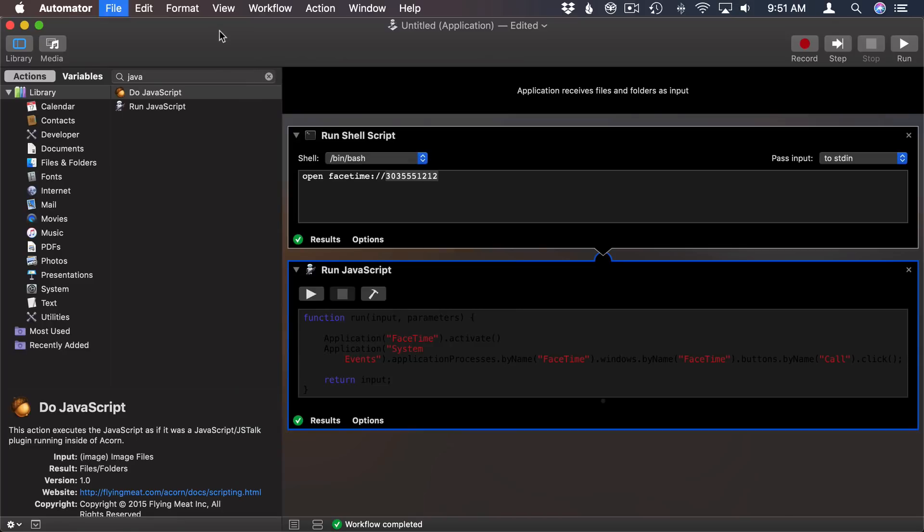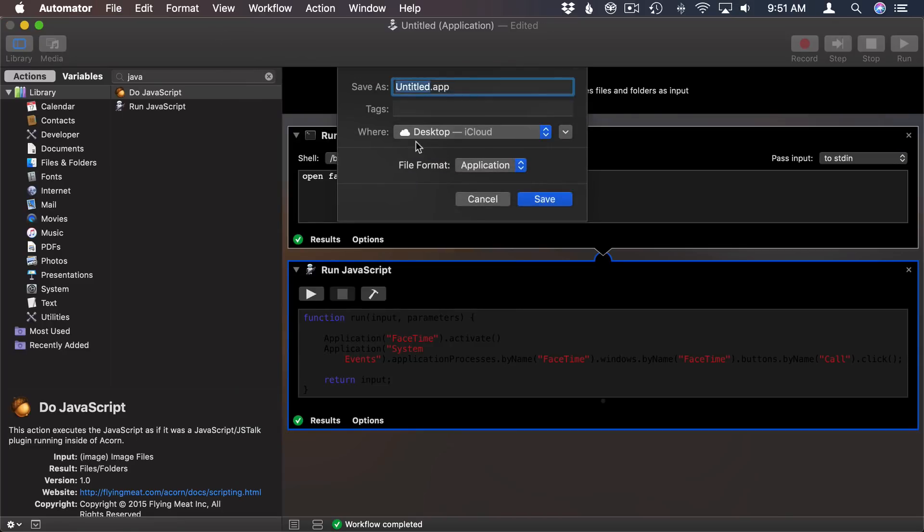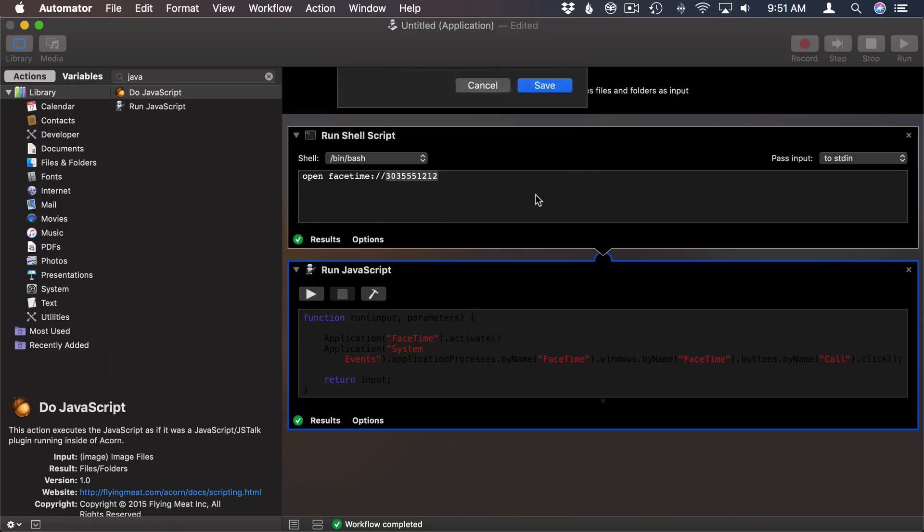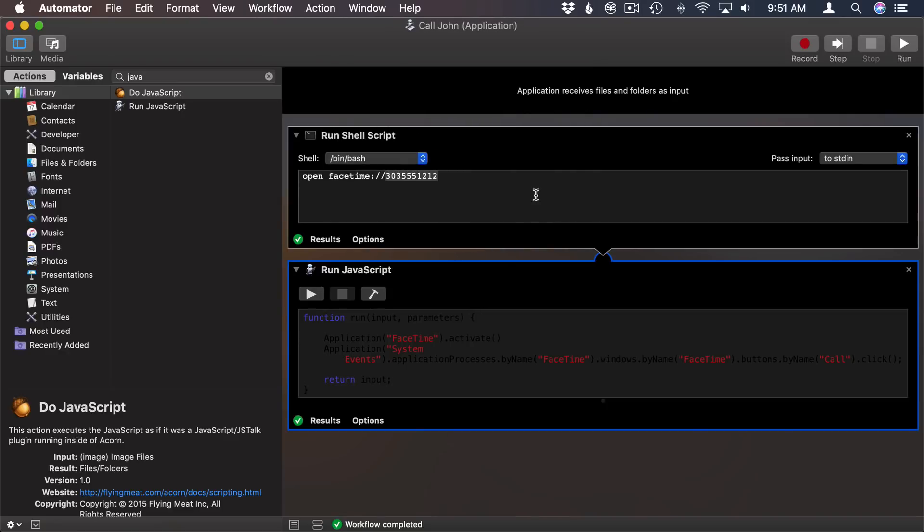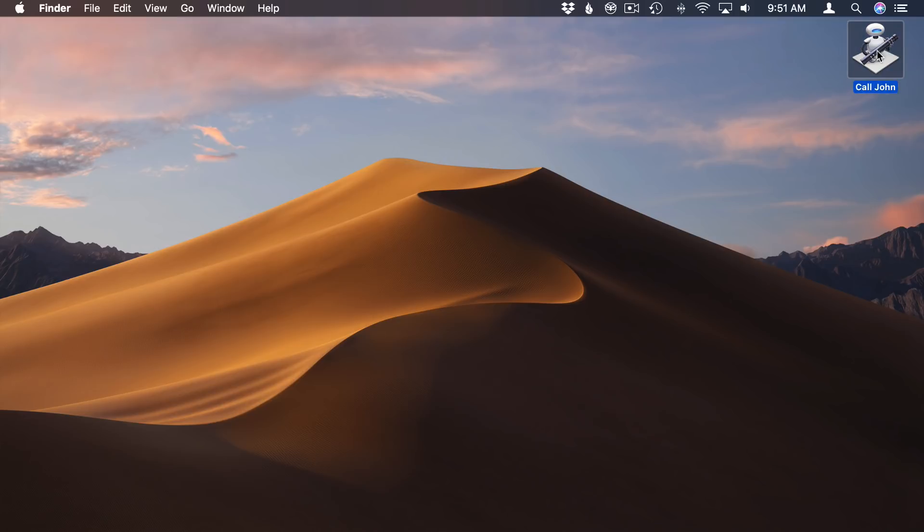Now all I need to do is save this out. I can save it, save it to the desktop, name it something like call John there, save it as an application. Now I can look on the desktop and see that it's there.